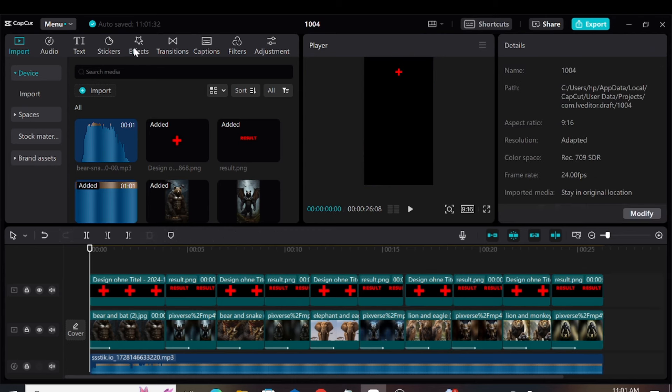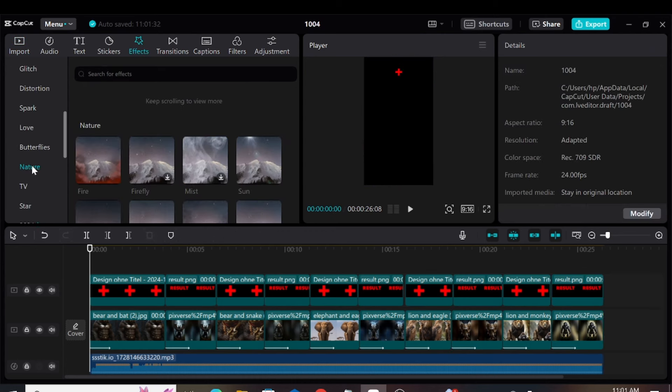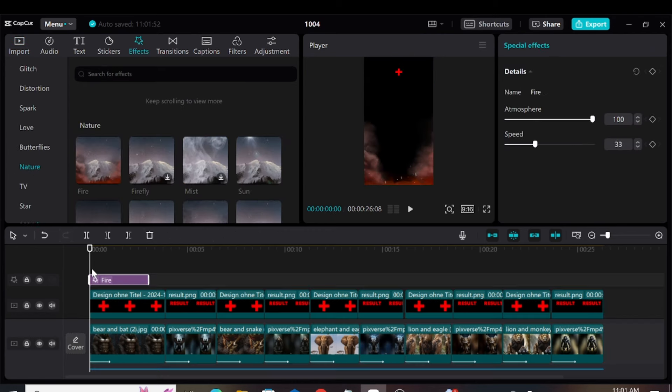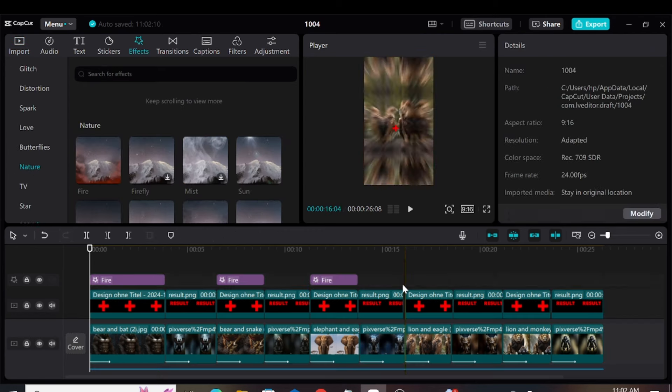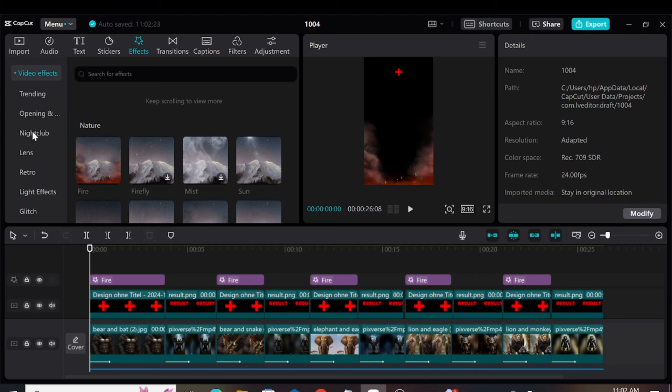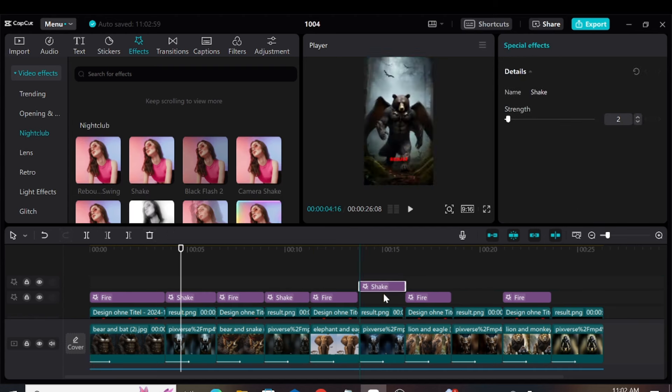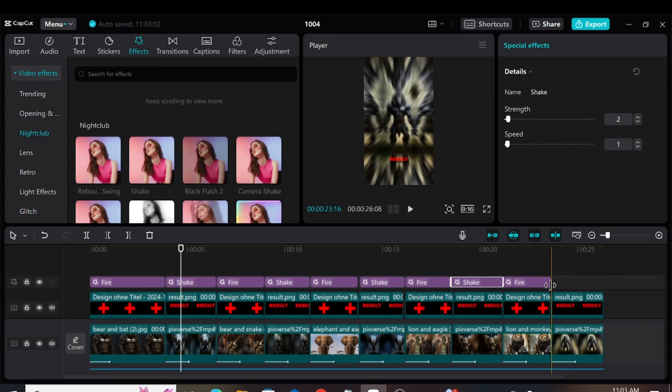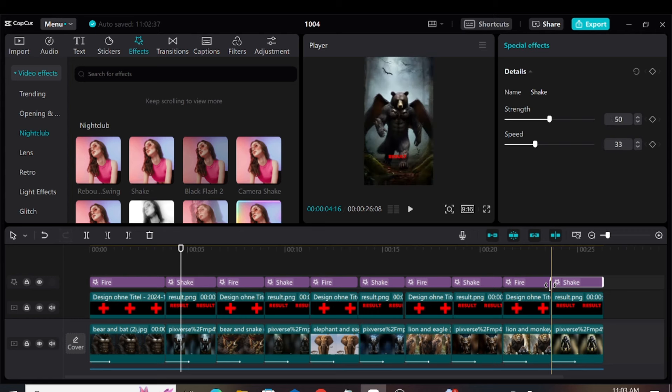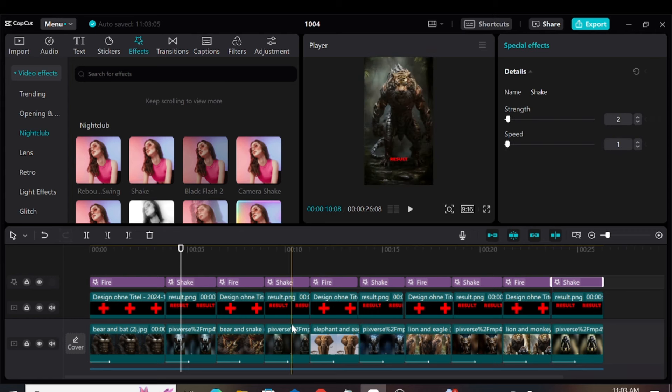Moving on to effects, we can go to the Nature category and add a fire effect. Then, we can go to the Nightclub category and add a shake effect. We will position the fire effect and shake effect above all the images and results, respectively. We will set the strength of the shake effect to 2 and the speed to 1.